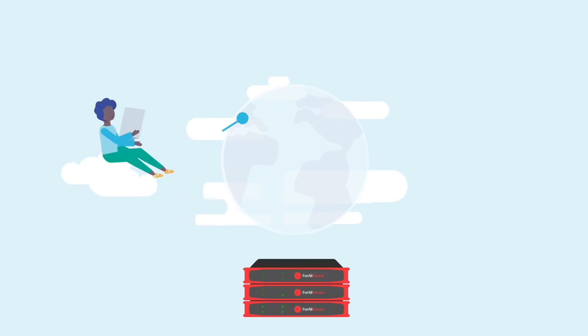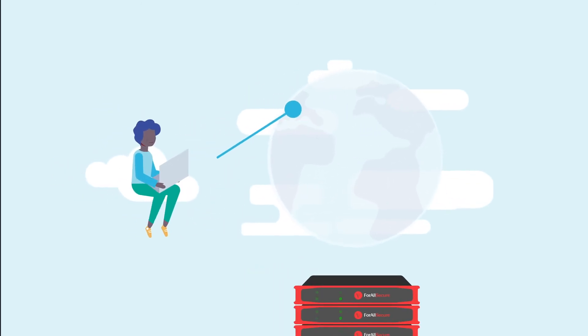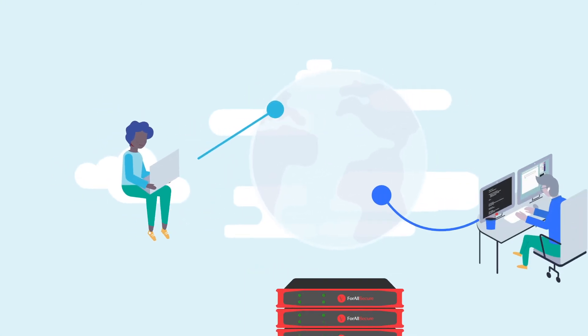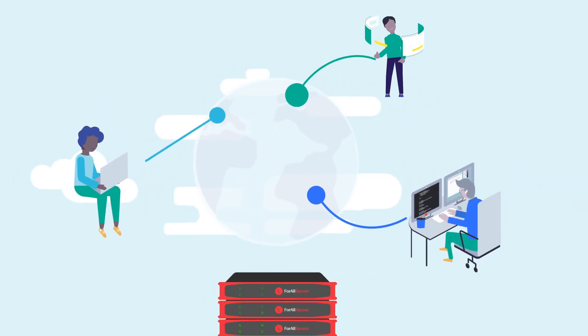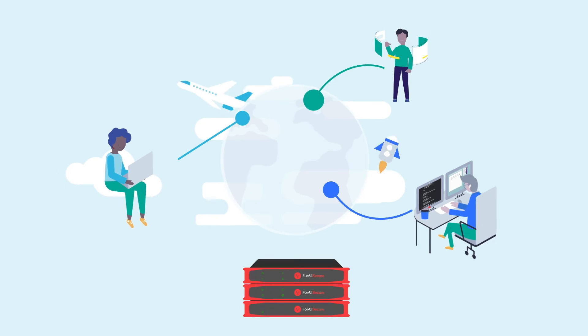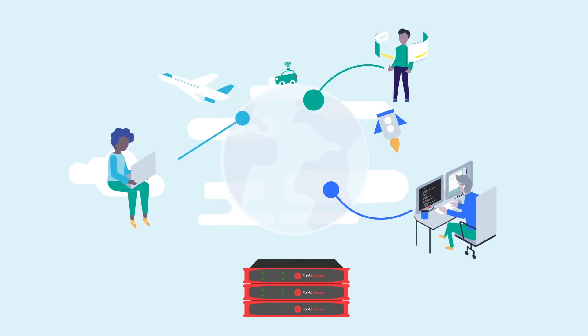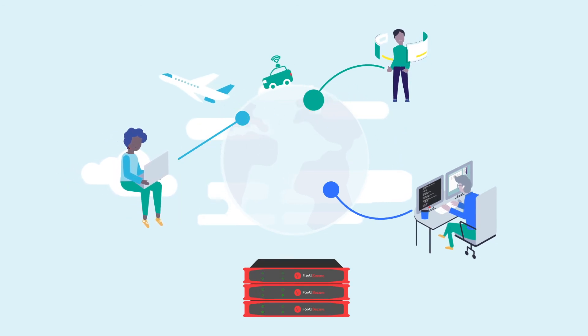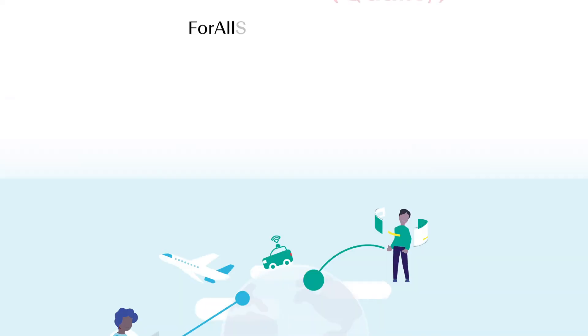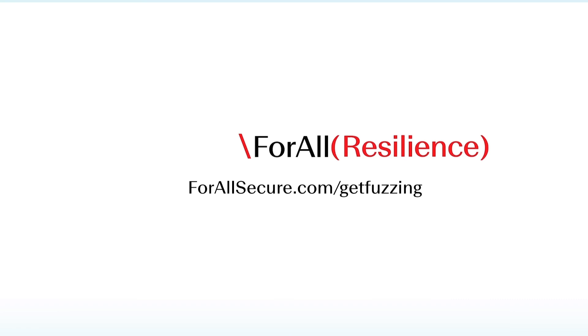Our goal is to get developers back to doing what they do best. Create exceptional software, making advanced security testing accessible for everyone. ForAllSecure.